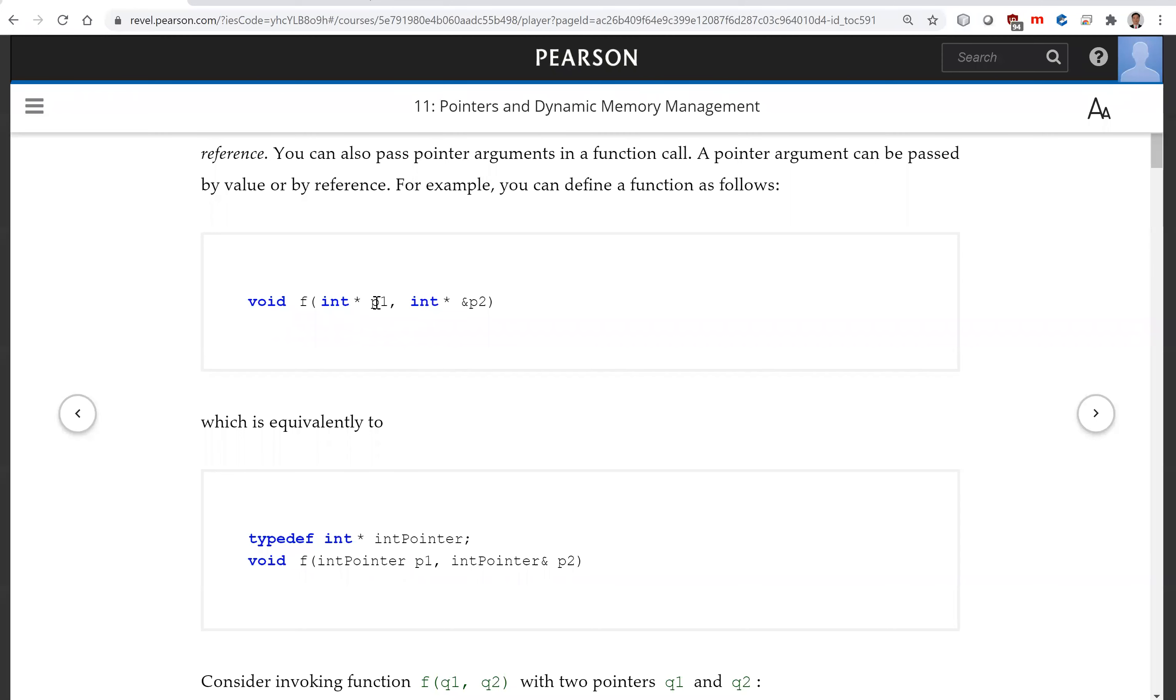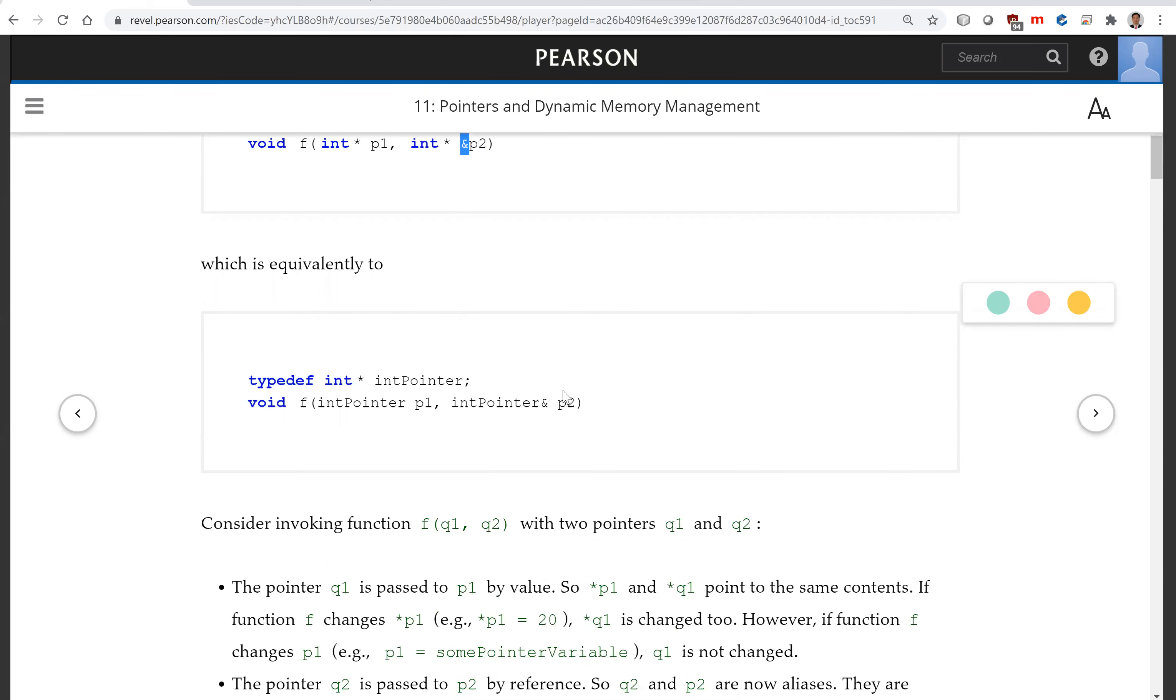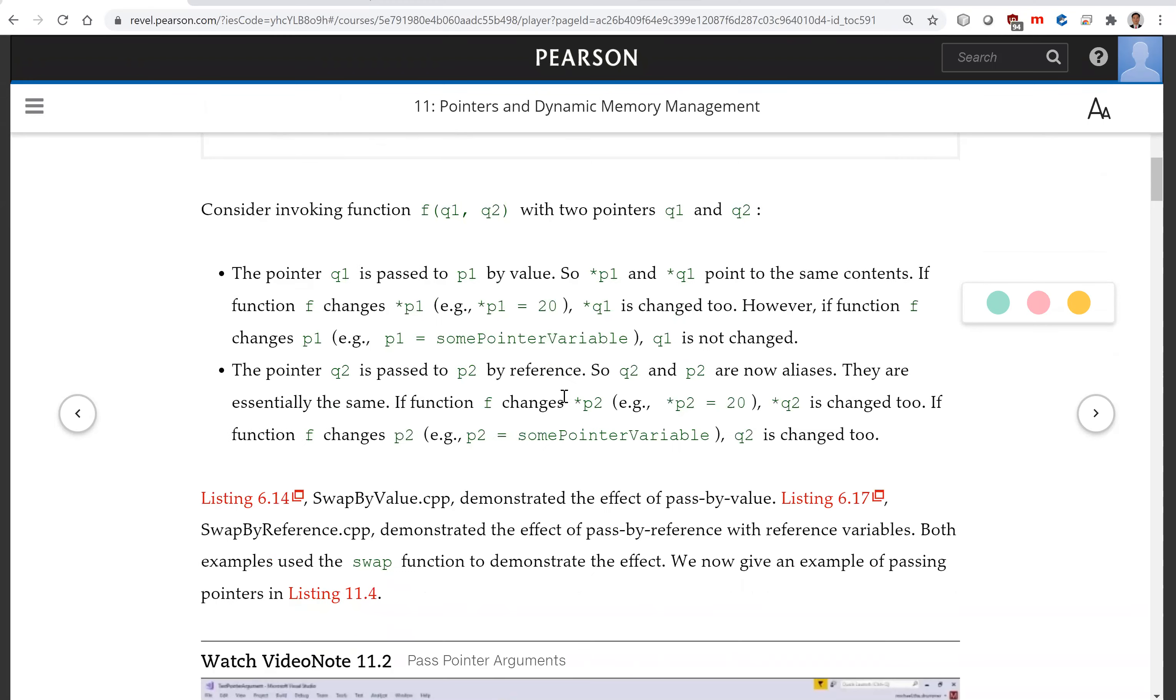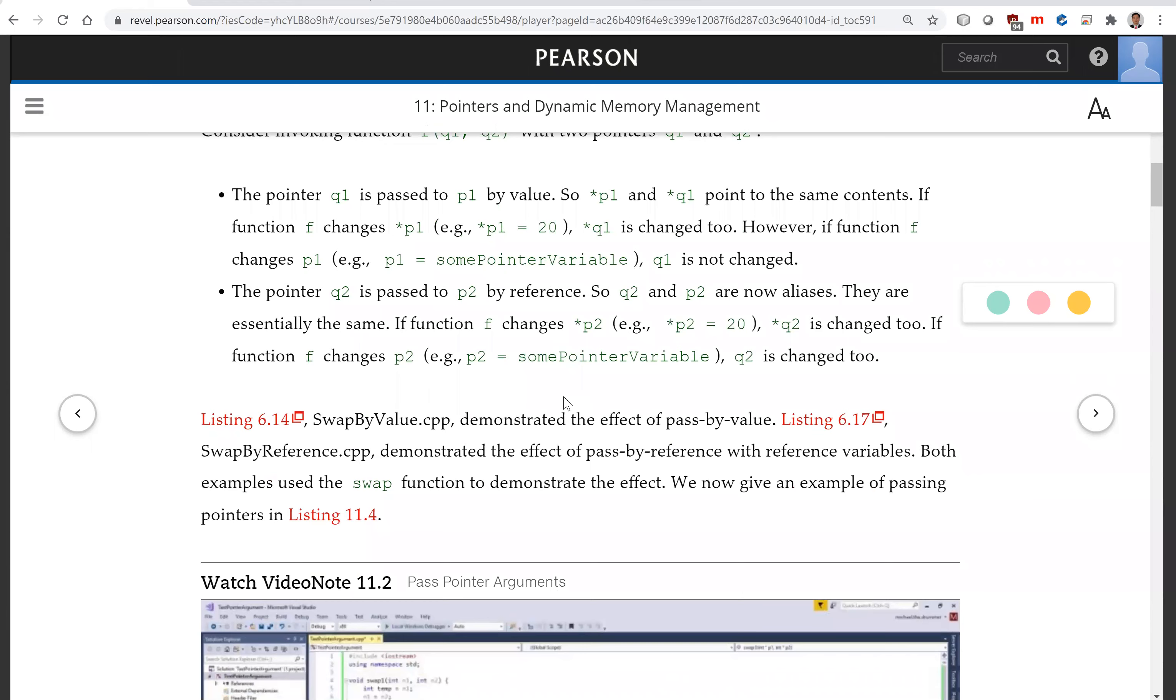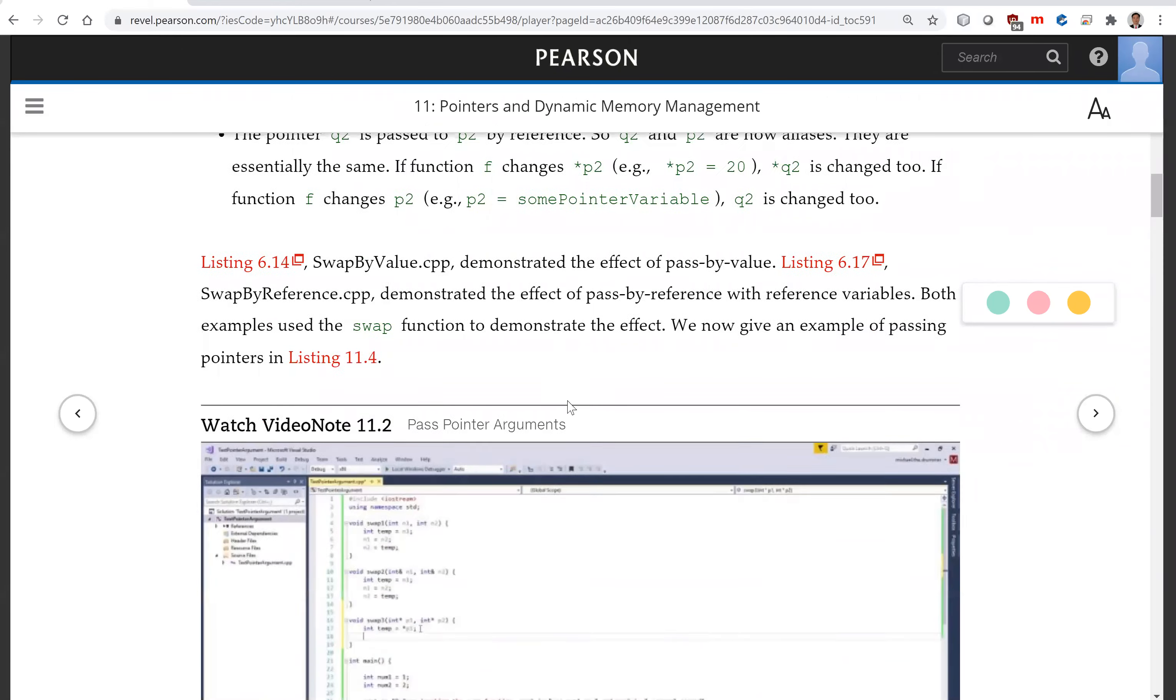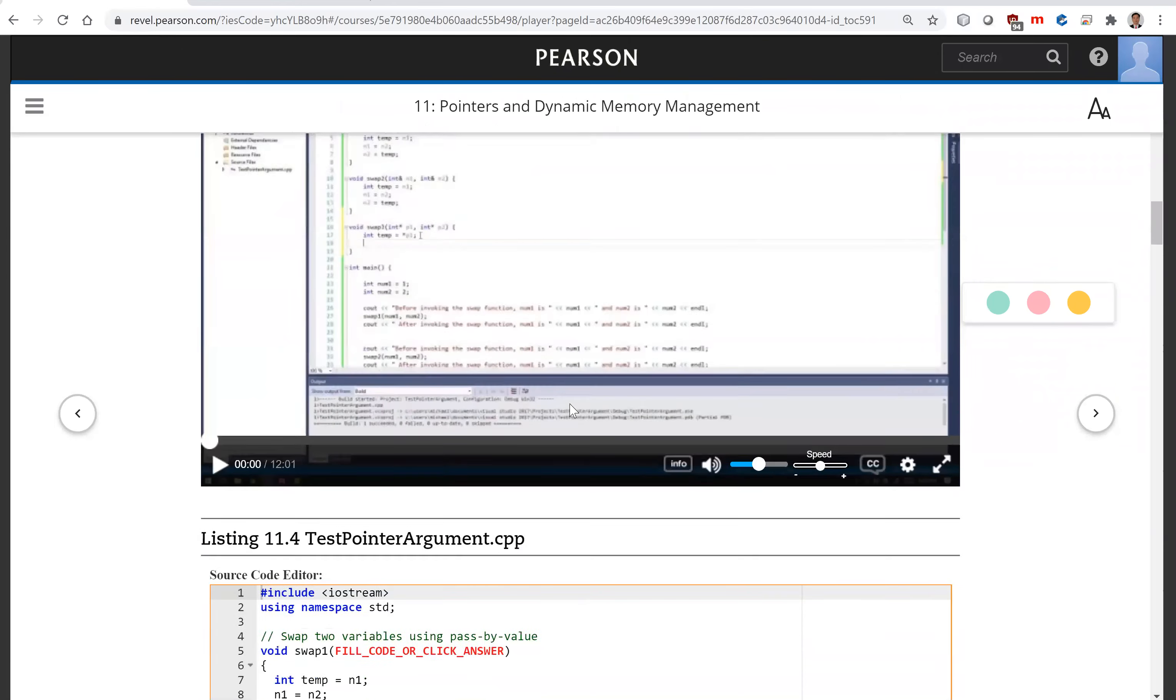This p1 is a pointer and this is passed by value. And this p2 is a pointer with this ampersand, p2 is passed by reference. So let's look at the example here.